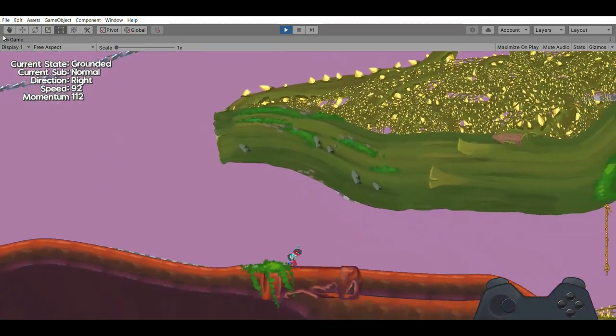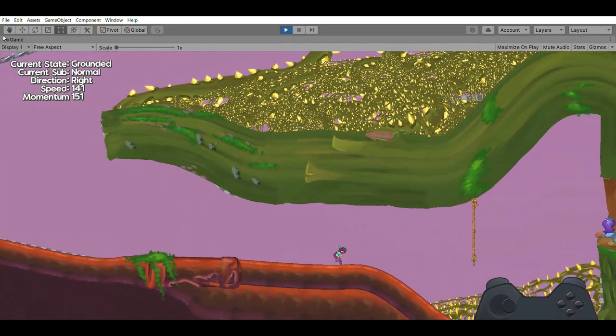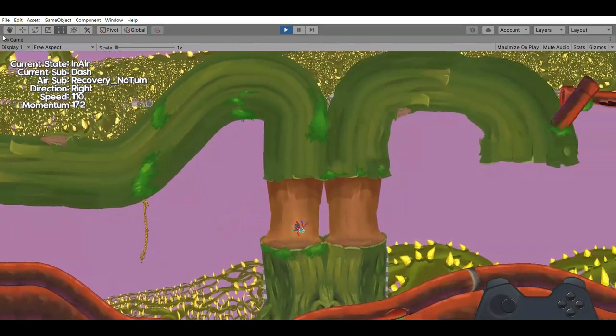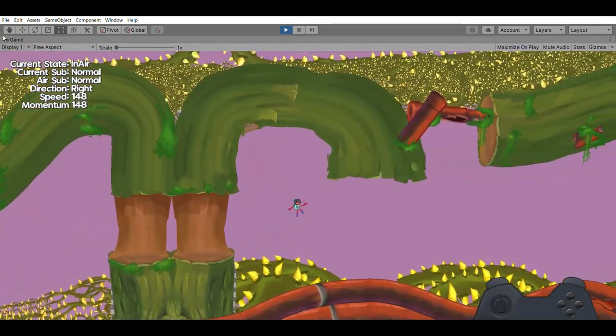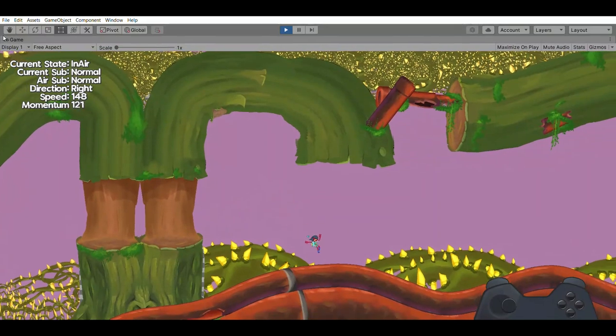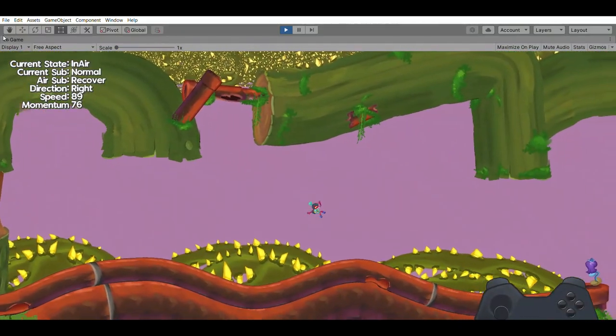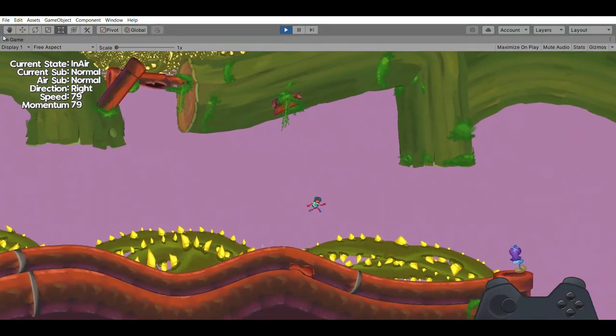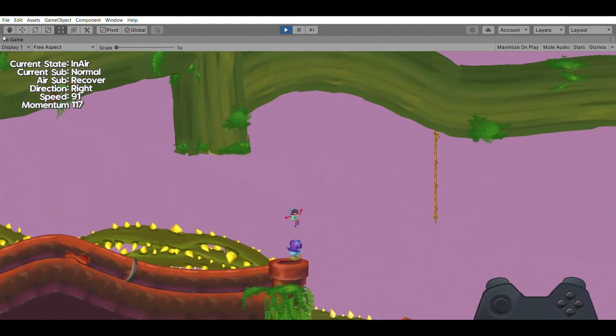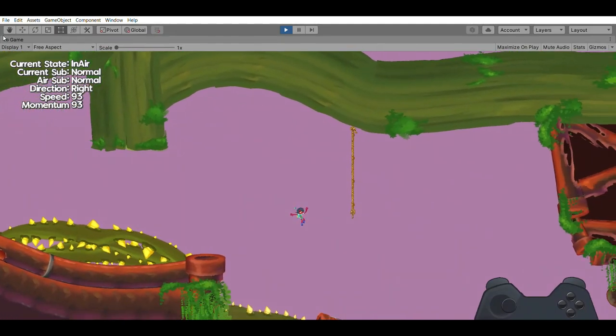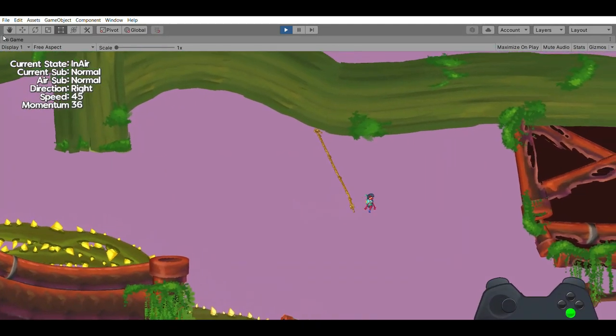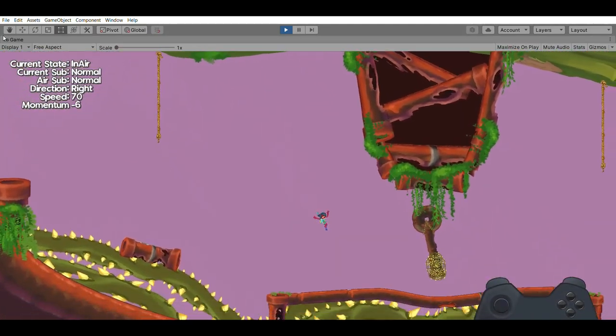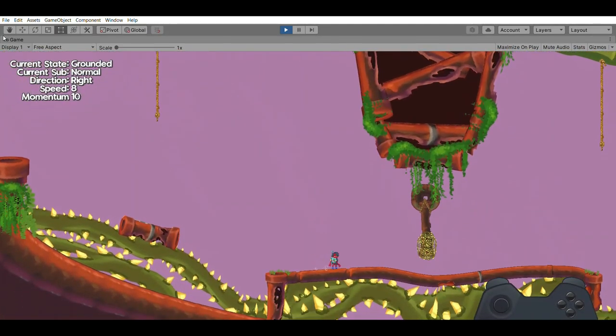Wait a second. I meant for that to be a comedic exaggeration, but there may actually be 64 levels in this game. Oh no, it's taken me a long time to make this one level. How long is it going to take me to make 64 levels? Oh no.